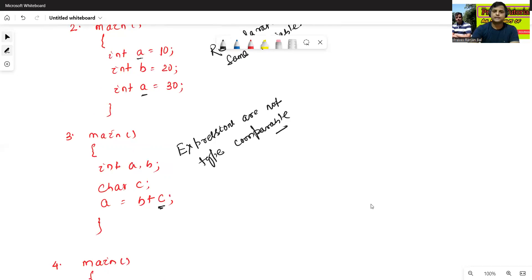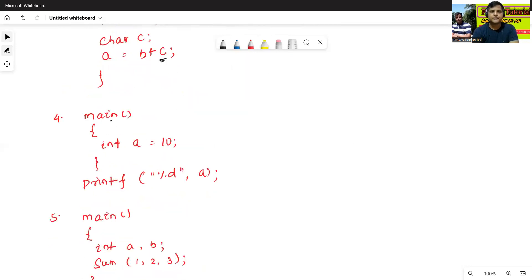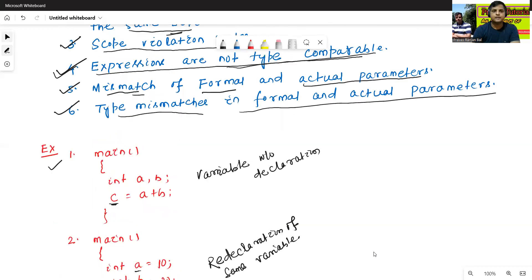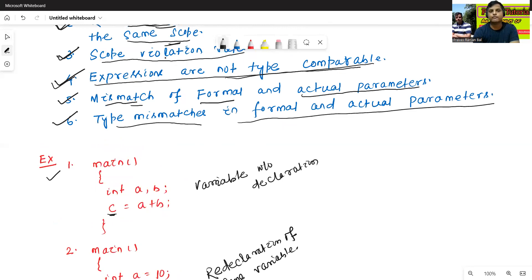Fourth example: main — int a = 10 inside a block. Then printf("%d", a) is used outside that block. The scope of a is already closed. So when we try to print a outside its scope, this is an example of scope violation rules.